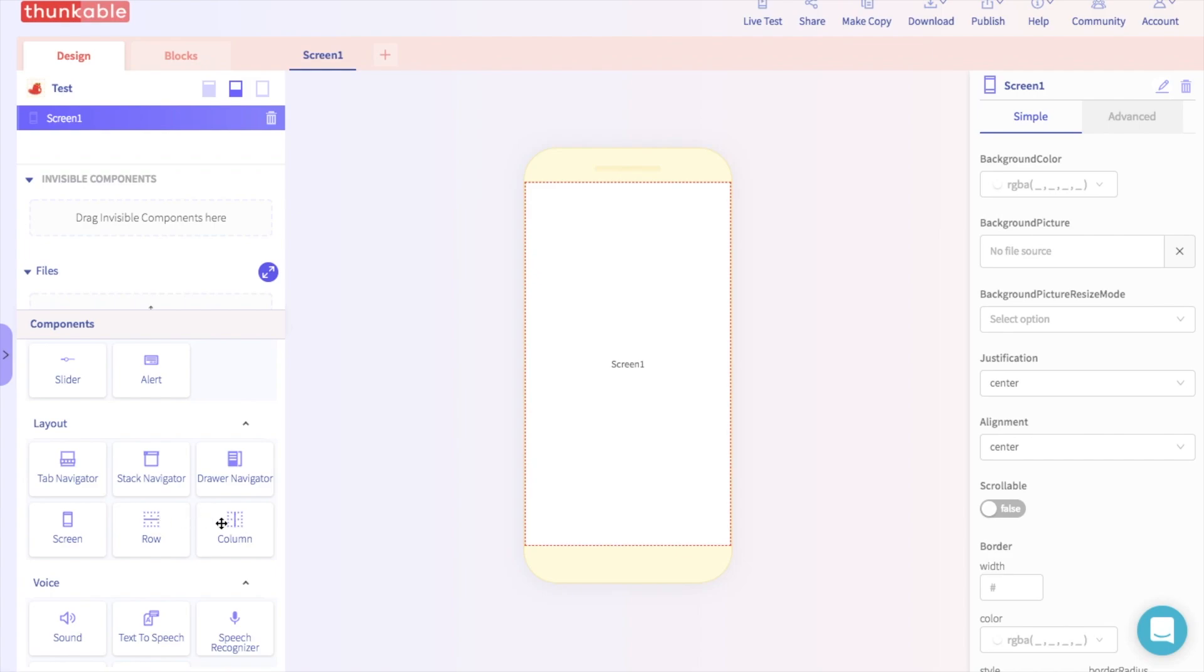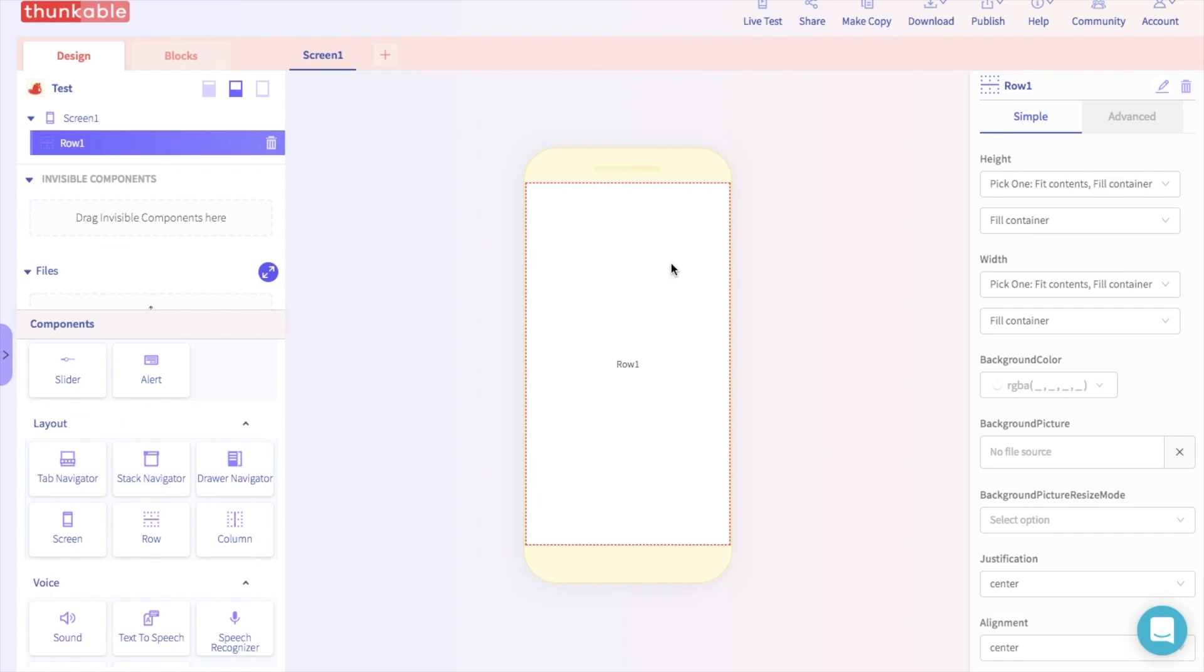First, let's drag and drop a row component into the app. And as you can see, the row is taking up the entire screen. Next, let's add a button.